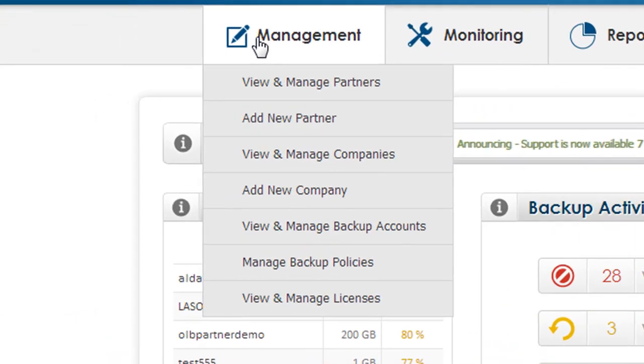The management tools include tools for creating additional partners if you're in our distributor program. For everyone else in our wholesale program, you have the ability to create companies.